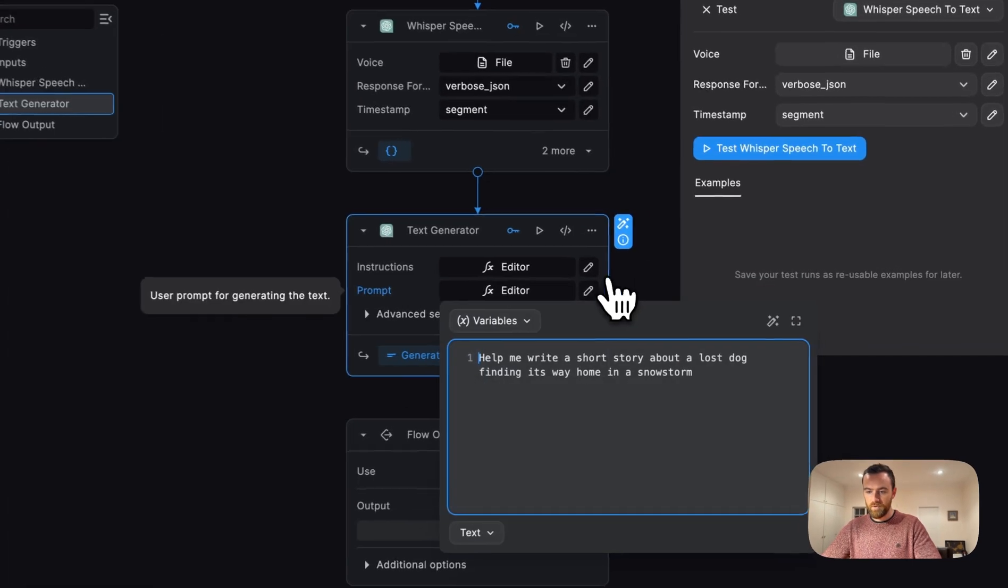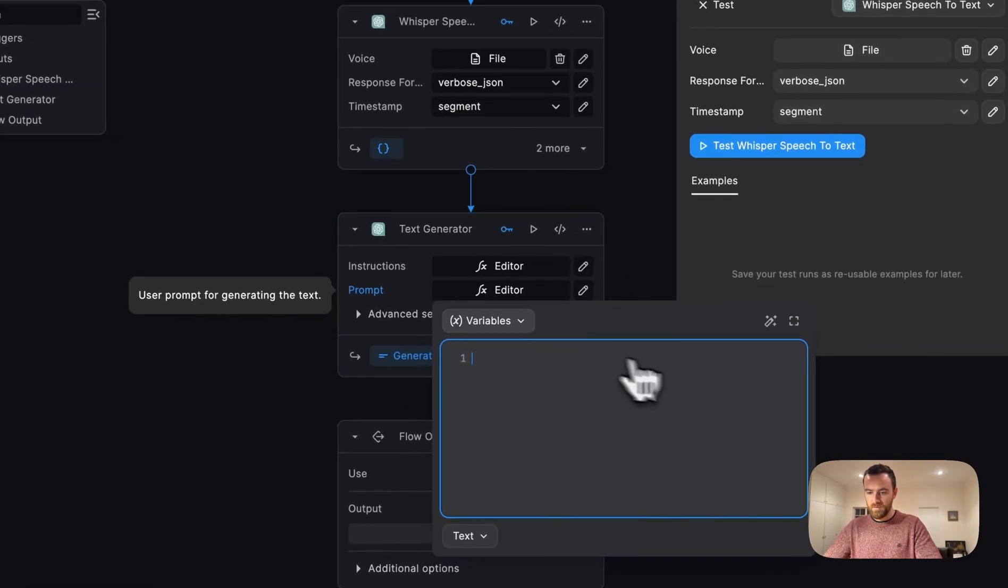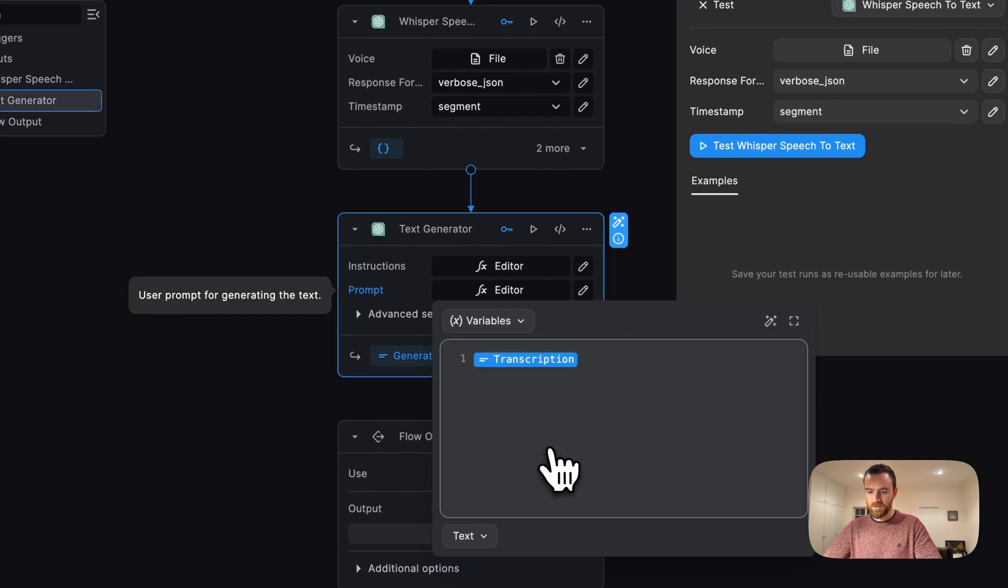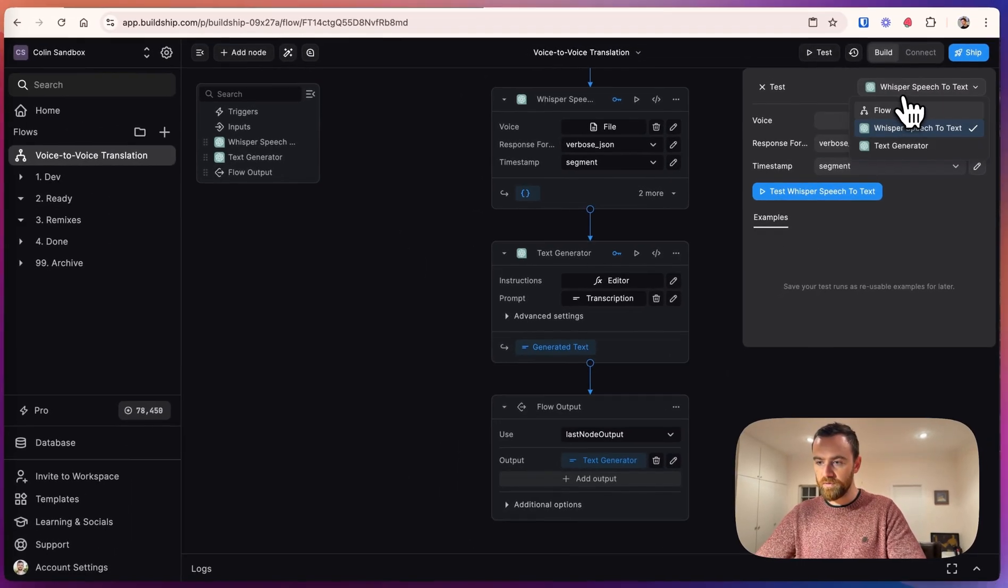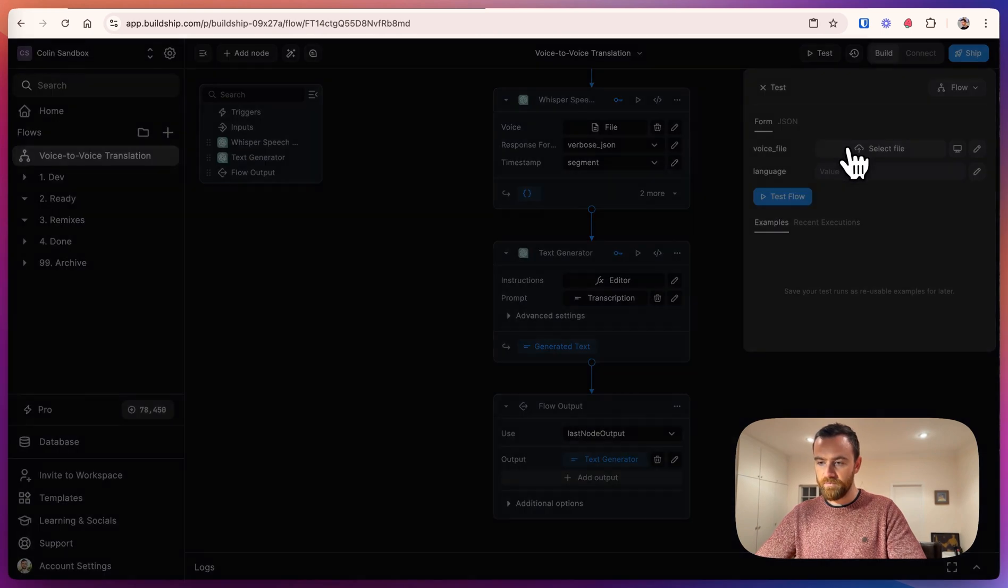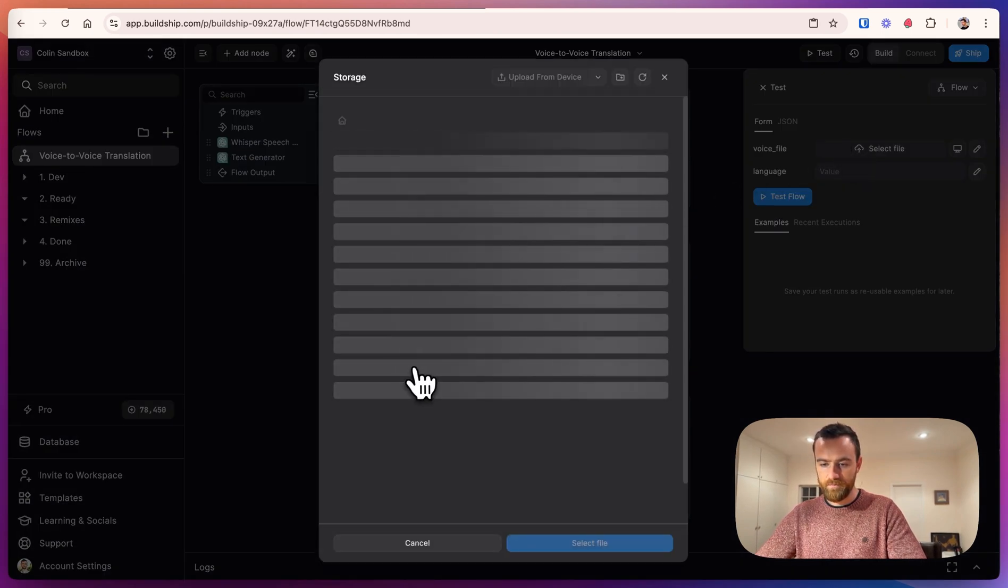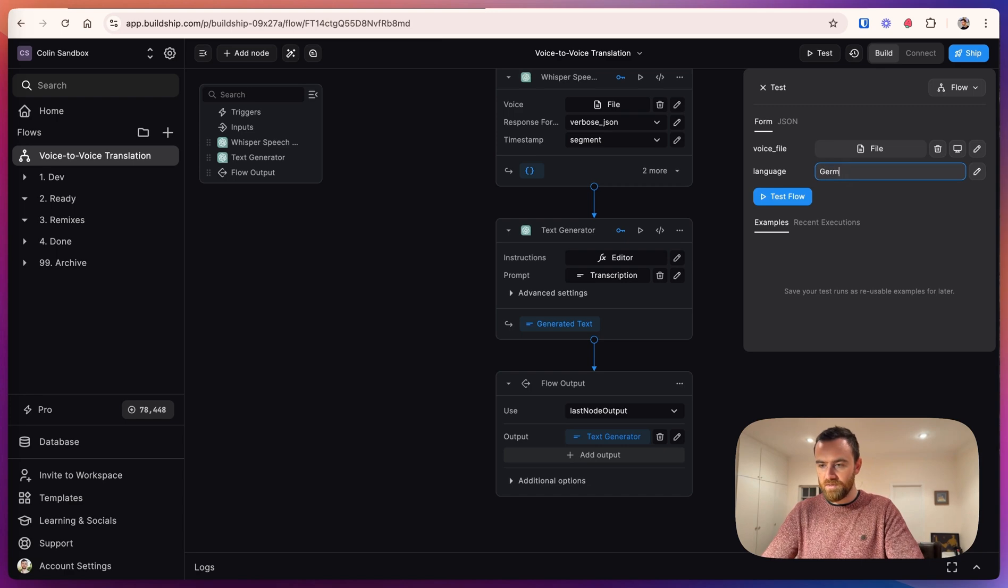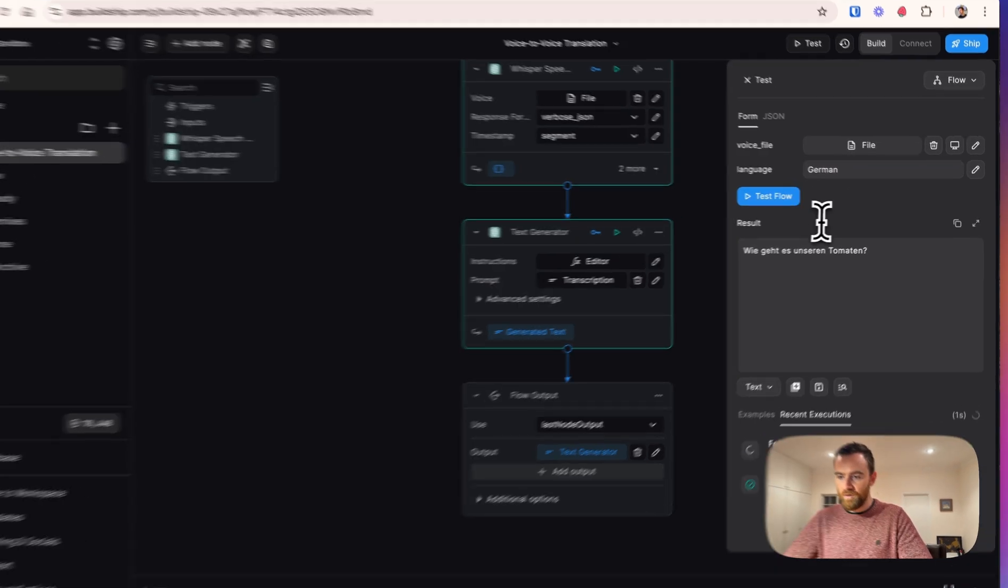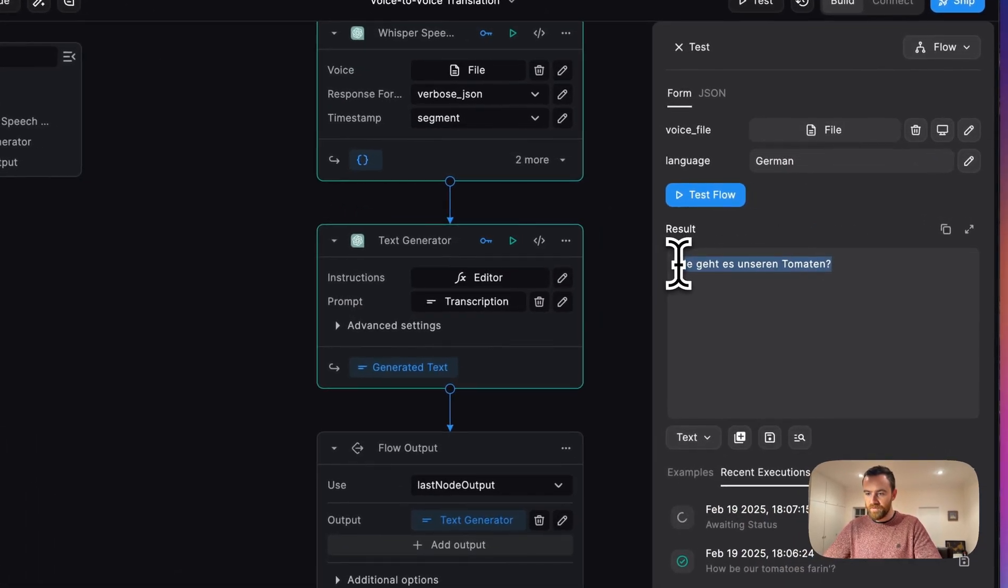For the prompts, let's look in variables, Whisper speech-to-text, and let's get the transcription. Now we can test the whole workflow and make sure it's working out. For the voice file, let's just select the same one. And let's translate this into German. So now we have the translated output.